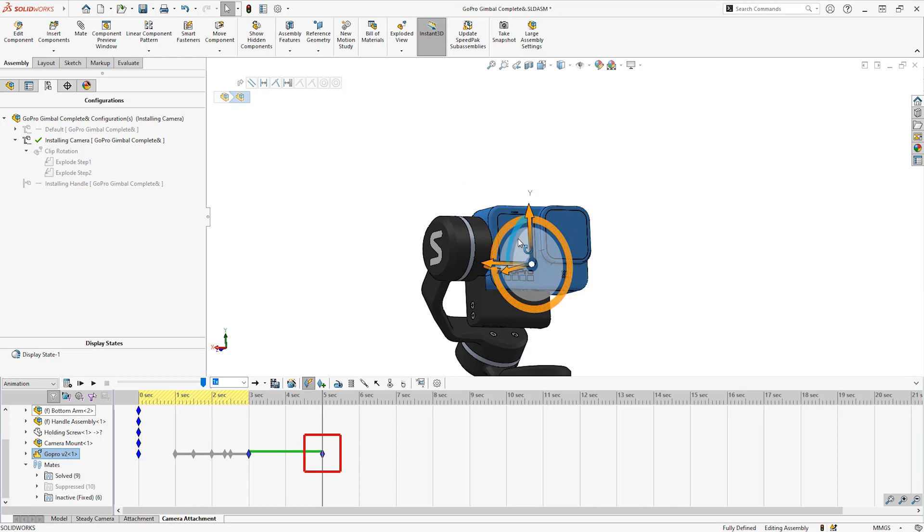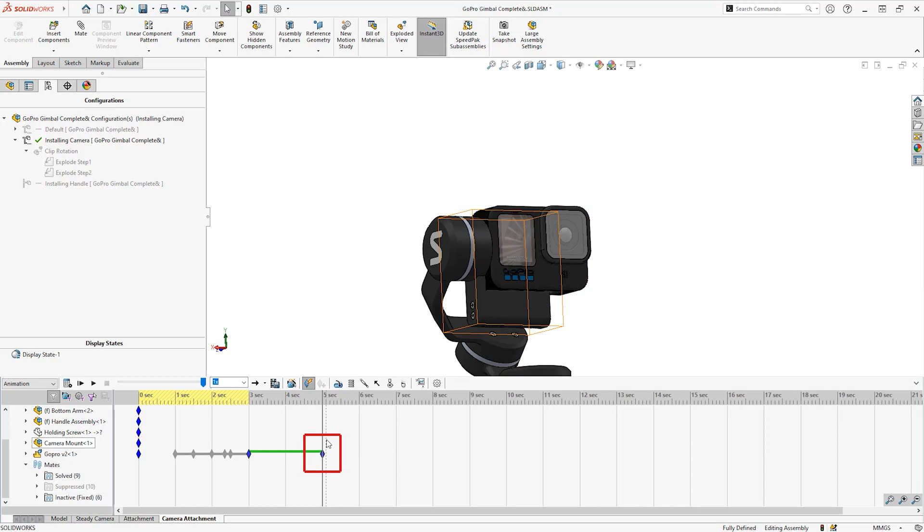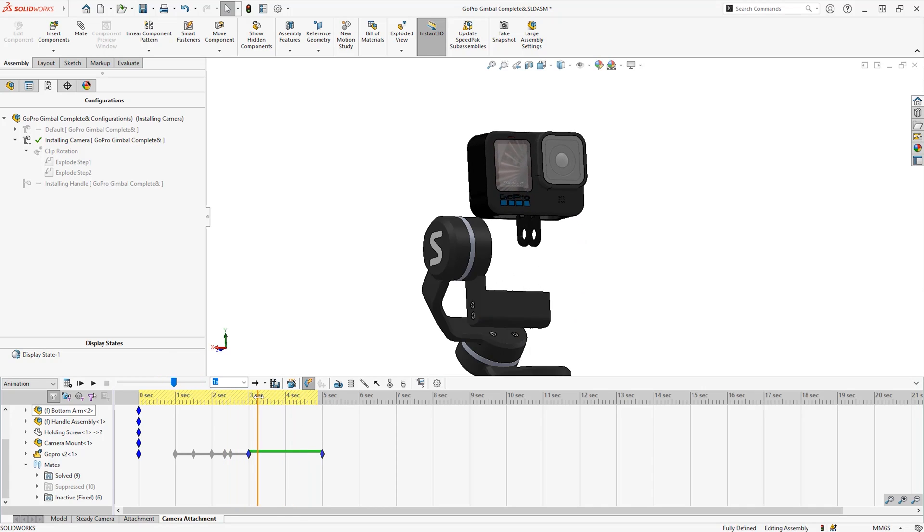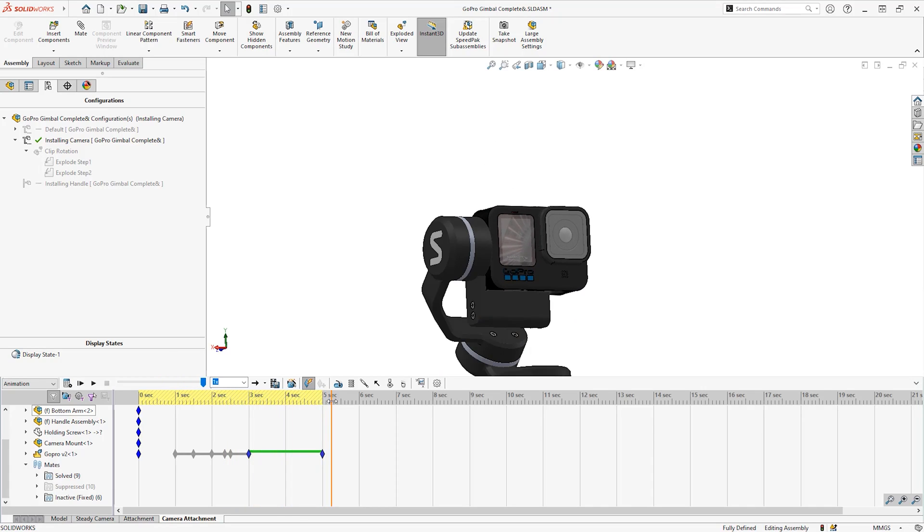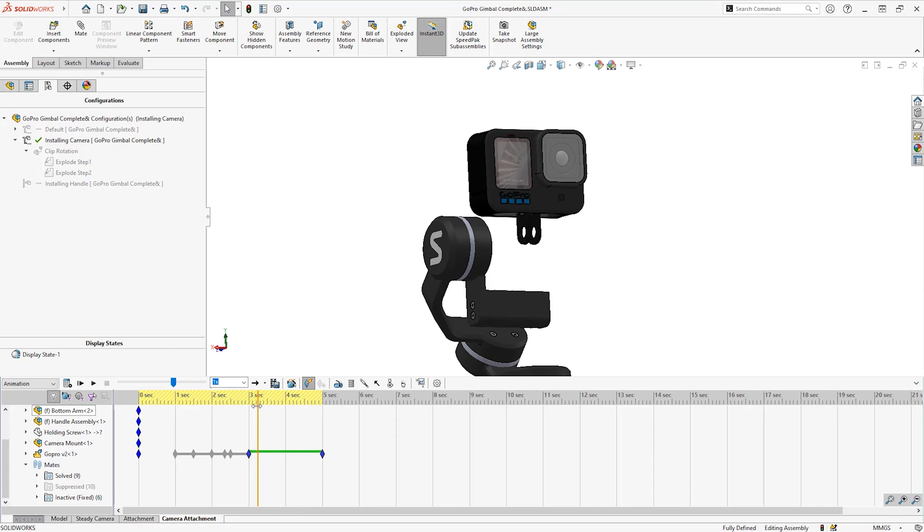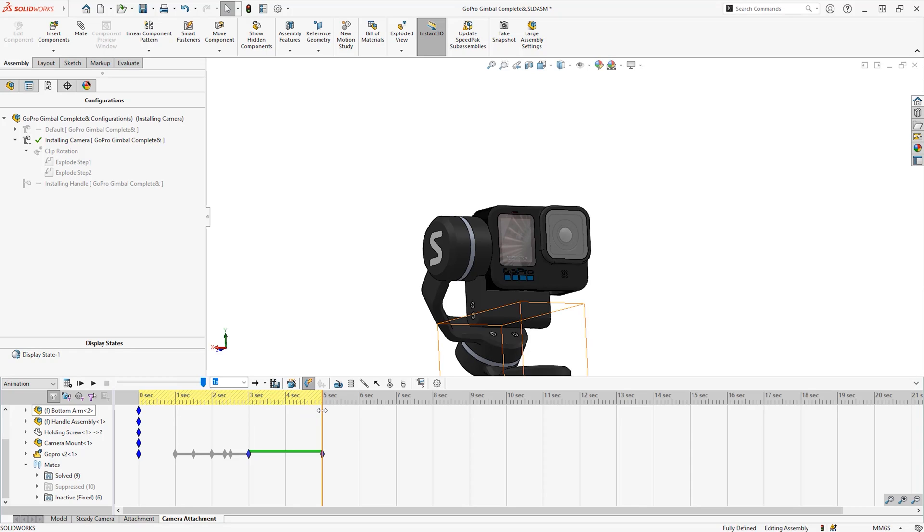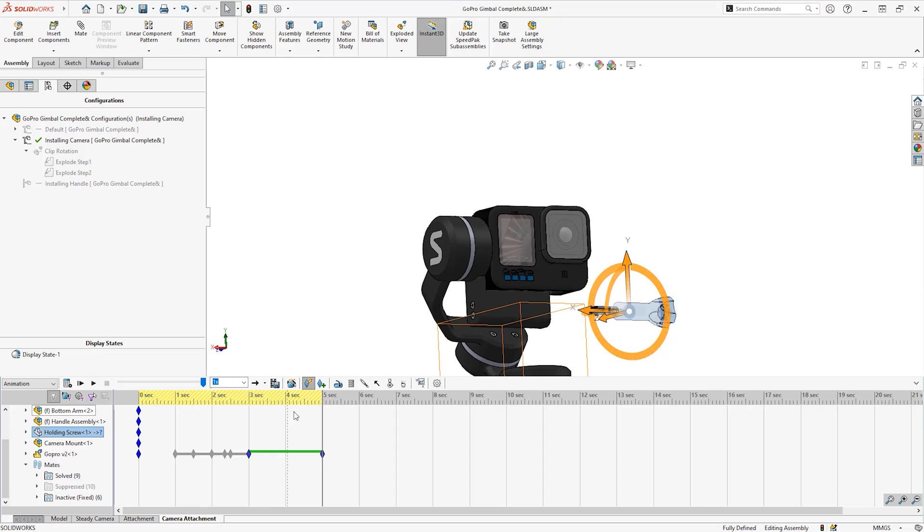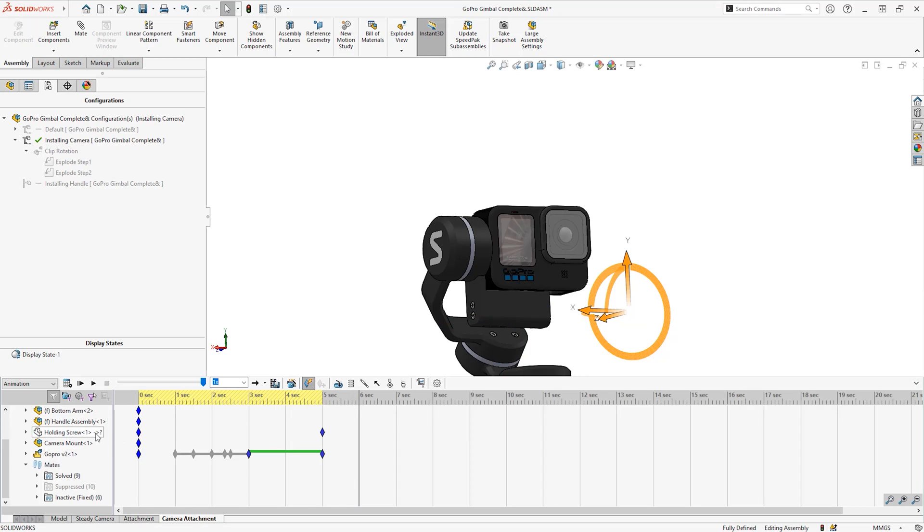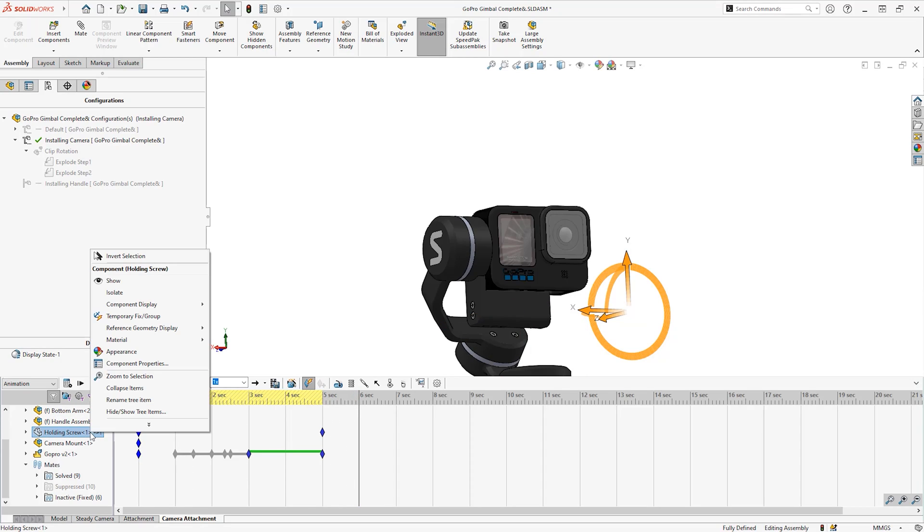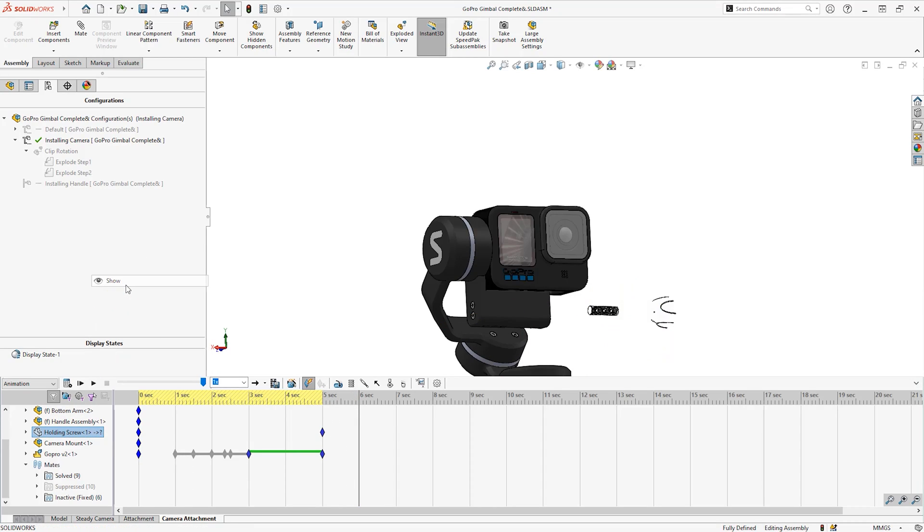So as soon as I make a change in the viewport, a key is created at the five seconds, and then I will drag the camera down. Next I shall show the holding screw and show its screwing onto the mount. It is currently hidden and I don't want to make it visible until five seconds.